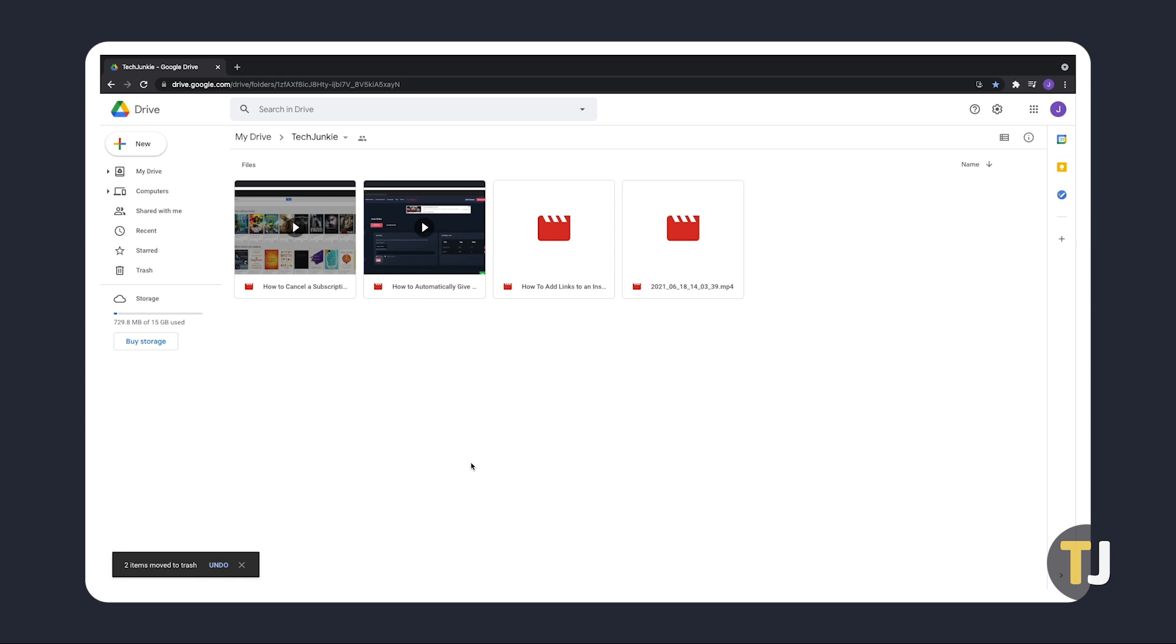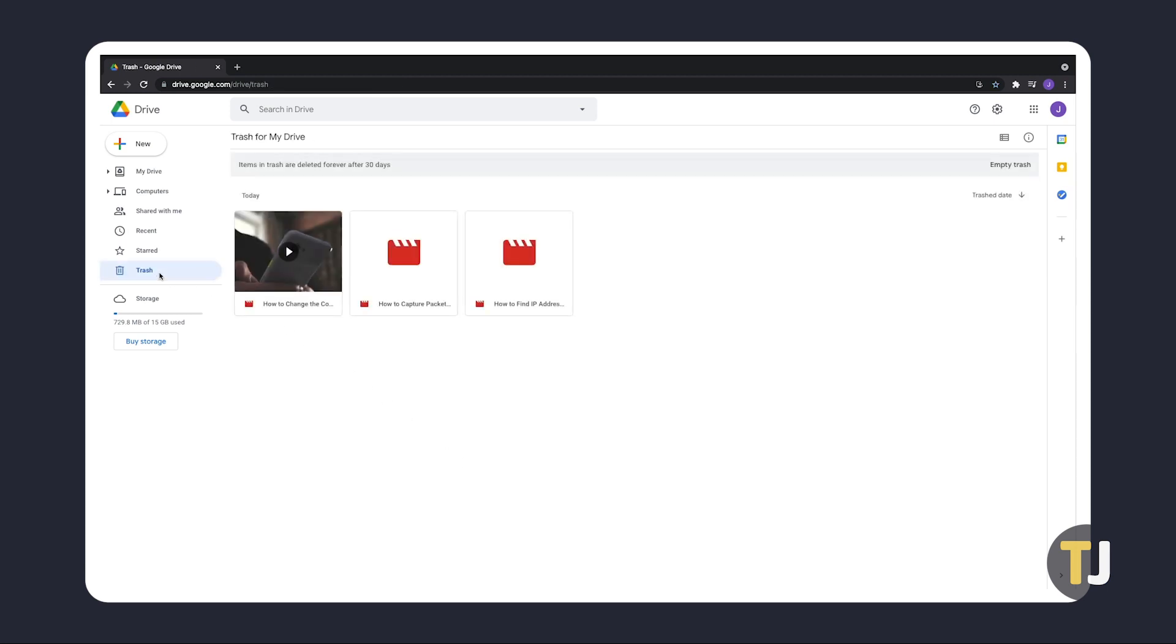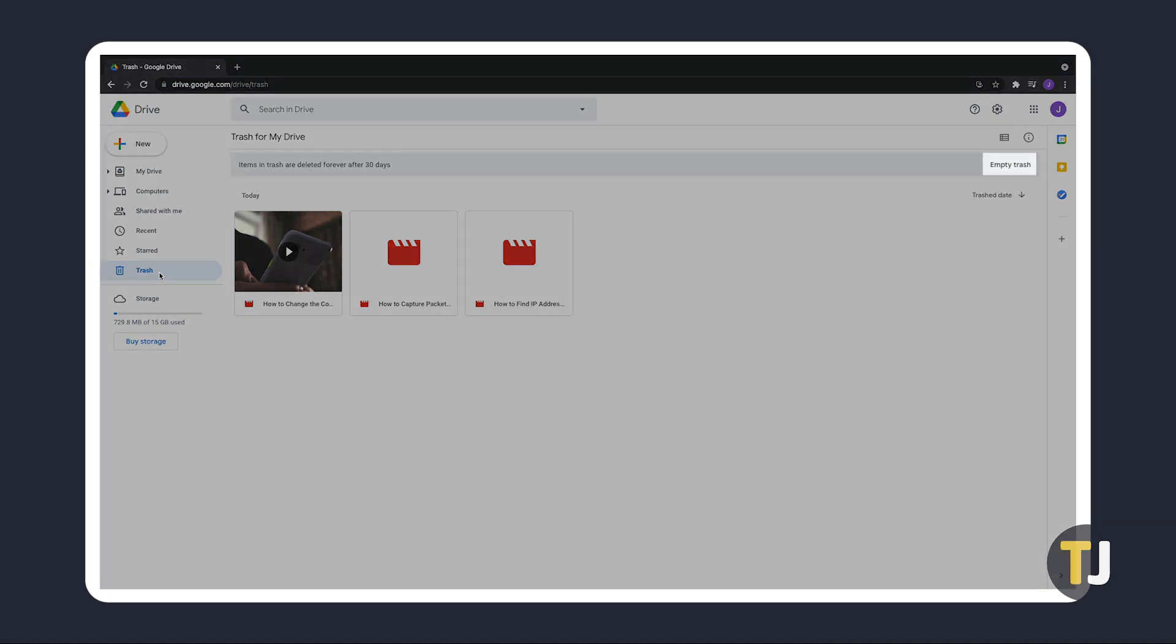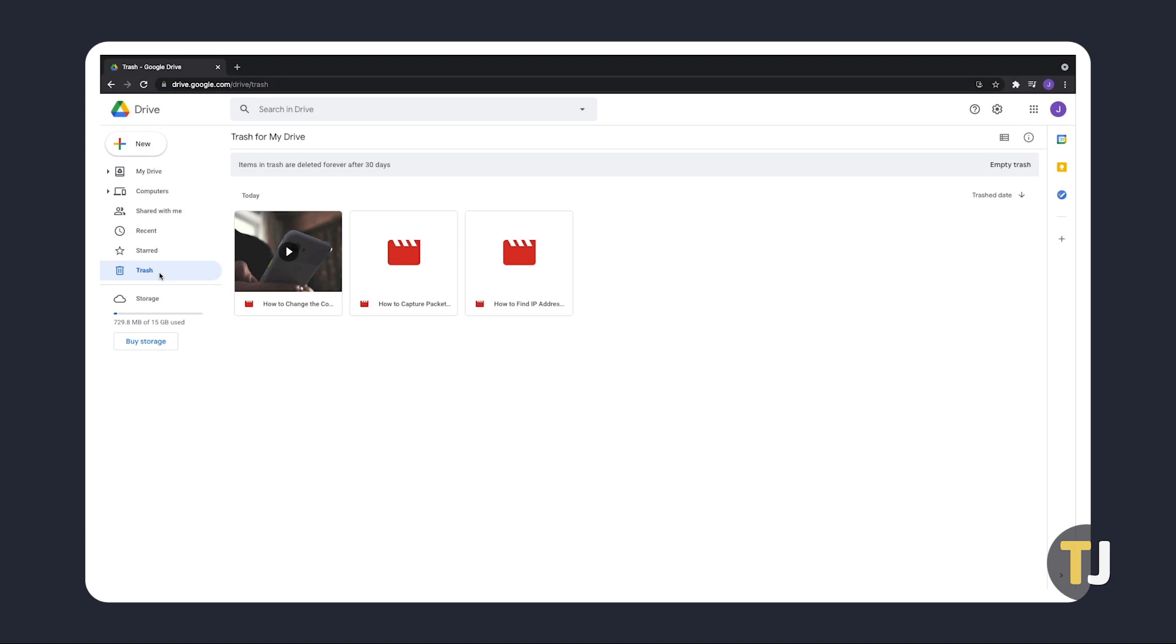Though items in the bin are automatically deleted after 30 days, you can opt to immediately delete them. Click on the trash bin icon from the menu on the left to open your trash folder. From here, you can delete everything inside by clicking on Empty Bin at the top, or delete individual files by right-clicking and then selecting Delete Forever.